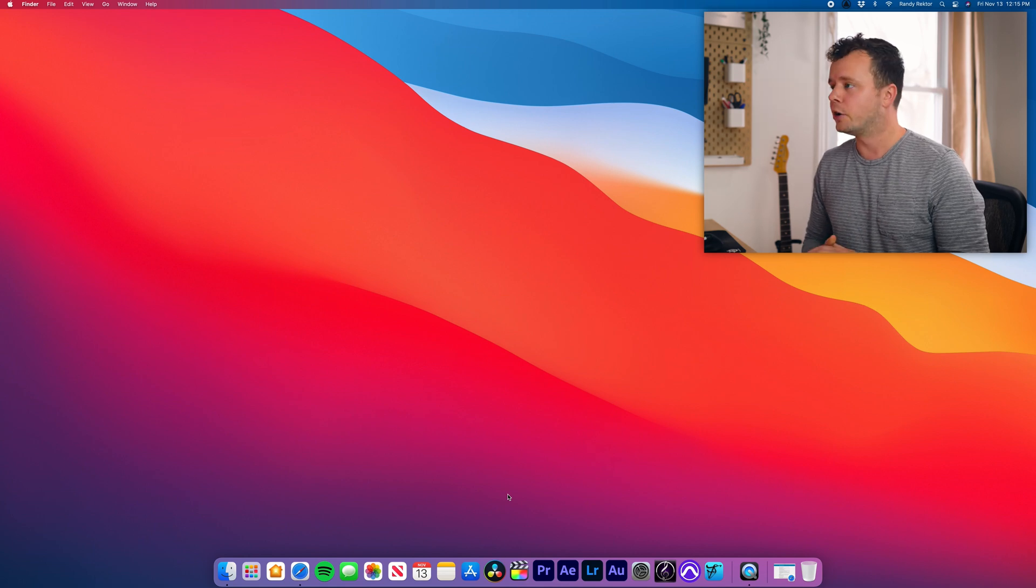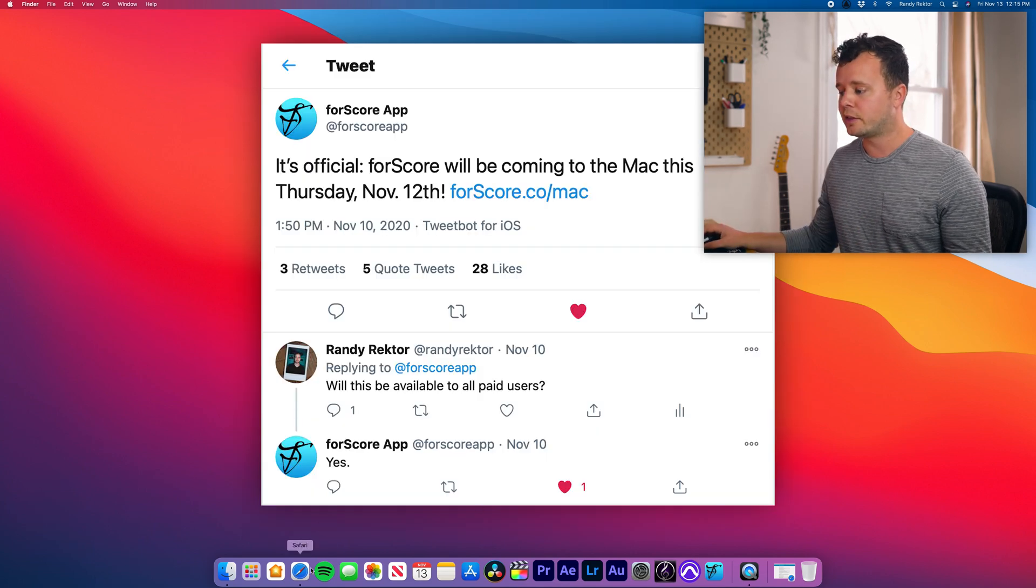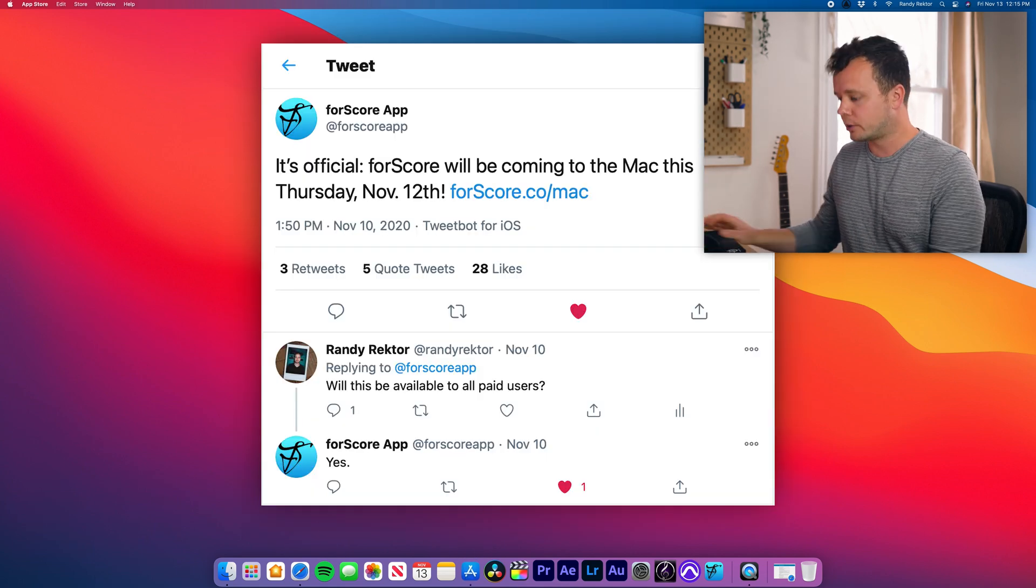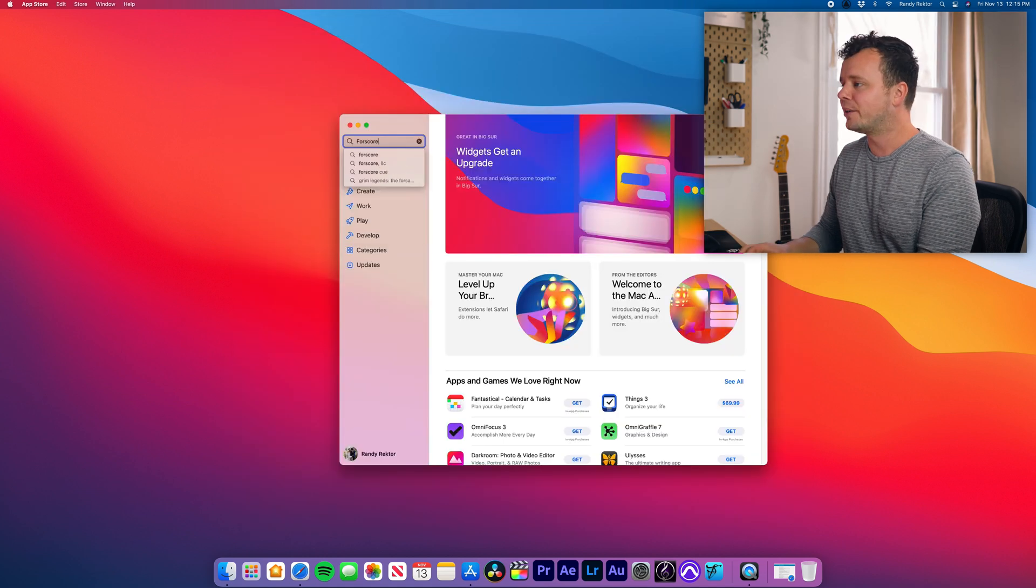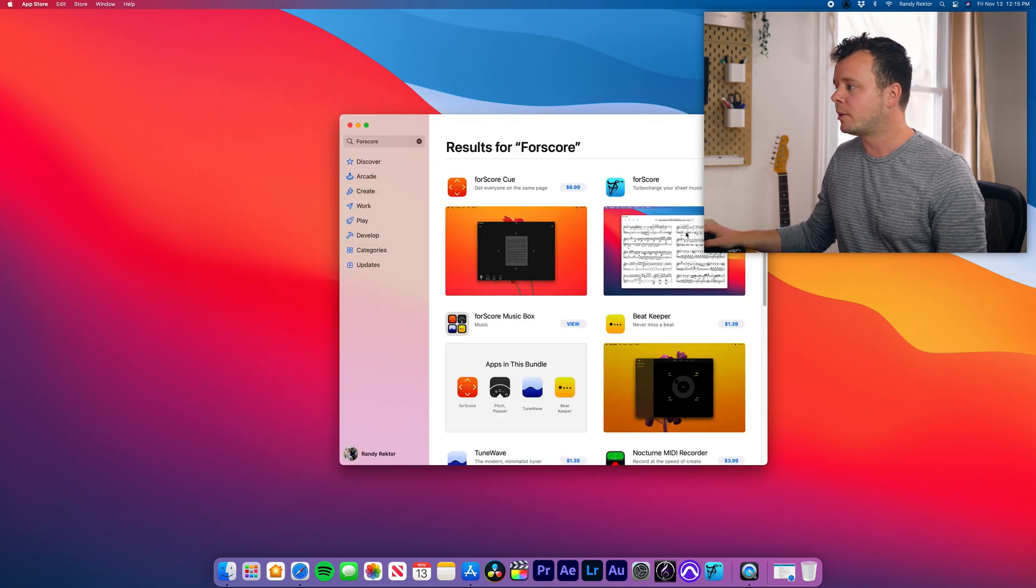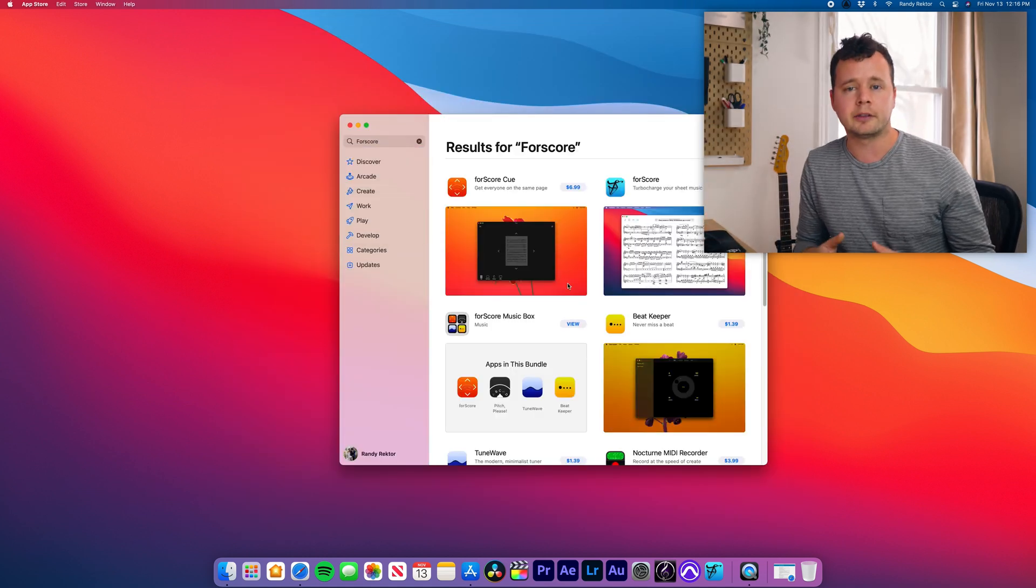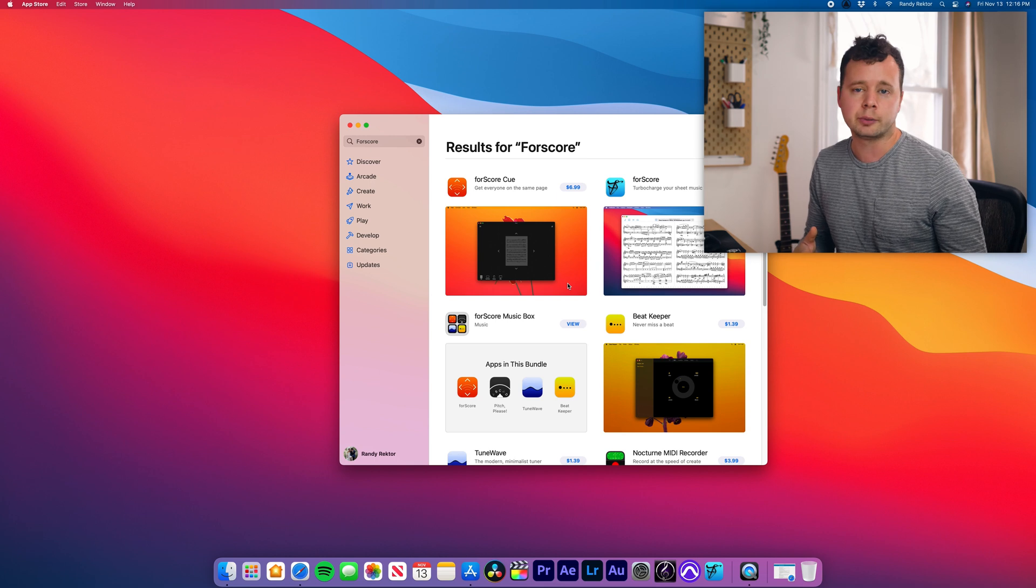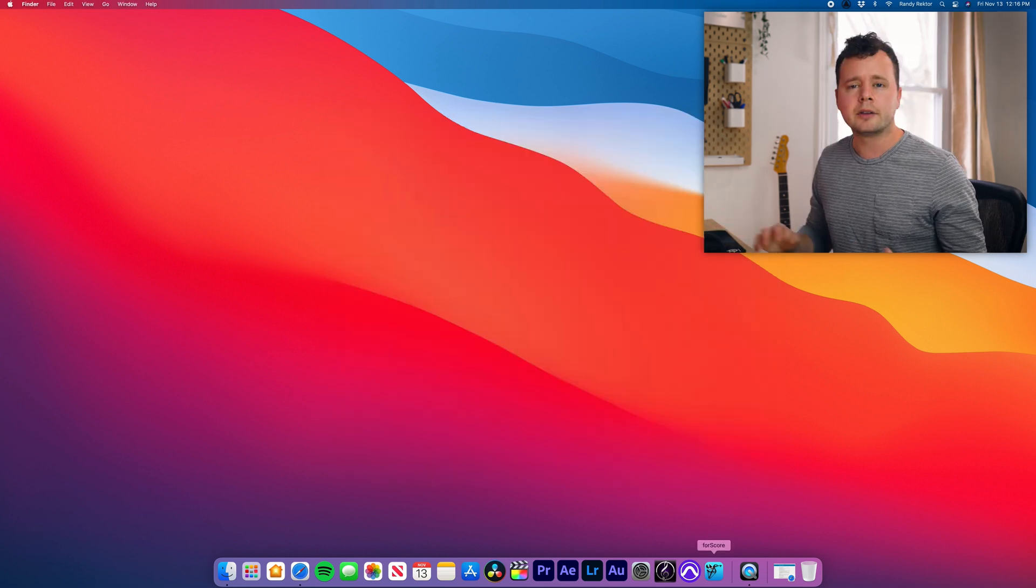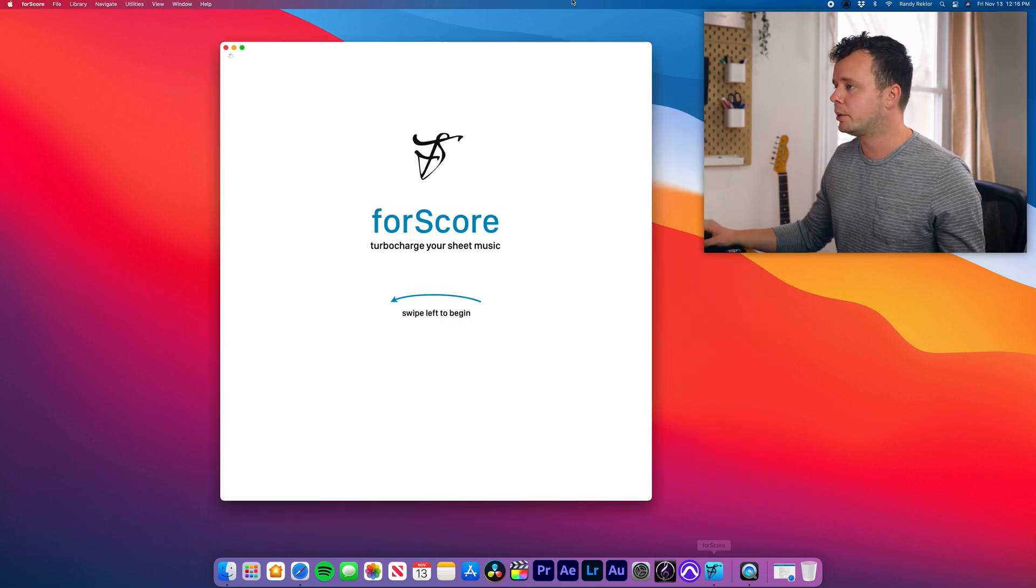Alright, so let's jump into the software here. So first and foremost, if you've purchased it in the past, you will be able to find it in your app store. So you just go in, type in Fourscore and it will come up. You should be able to find it, but if not, apparently there is an issue. So just reach out to support and they'll help you out. Alright, so we've got it downloaded. Let's go ahead and open it up.